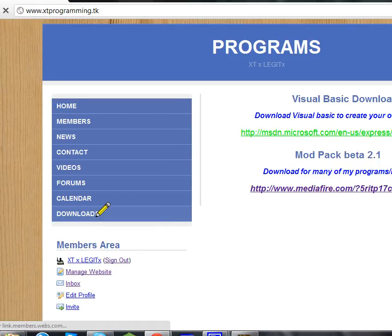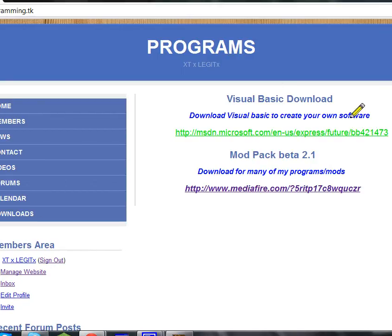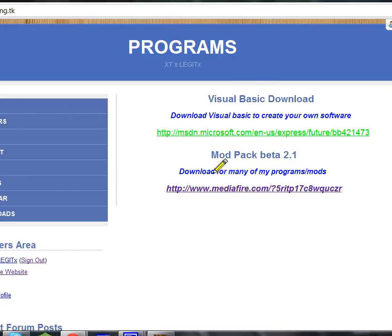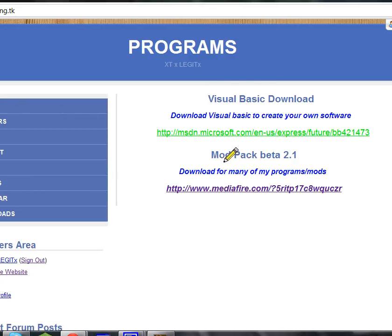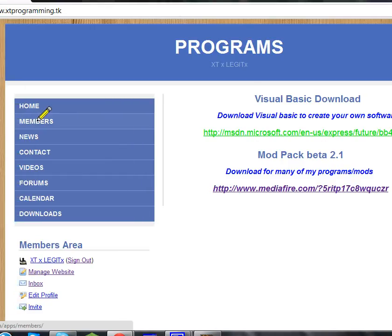Go on downloads, and then you've got download Visual Basic, or download my new modpack, and then you've got all this stuff.